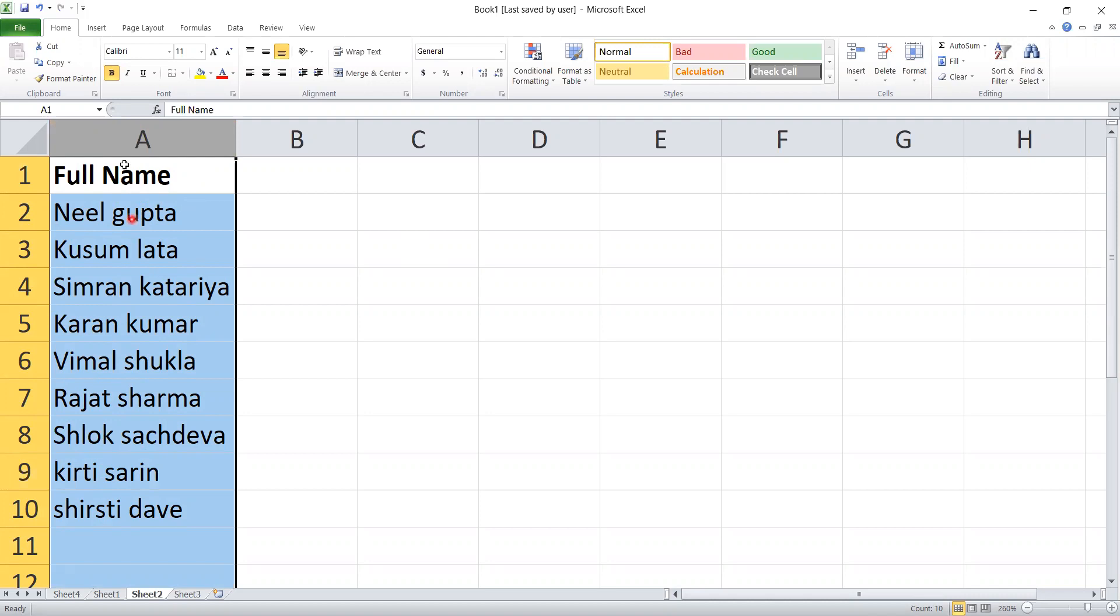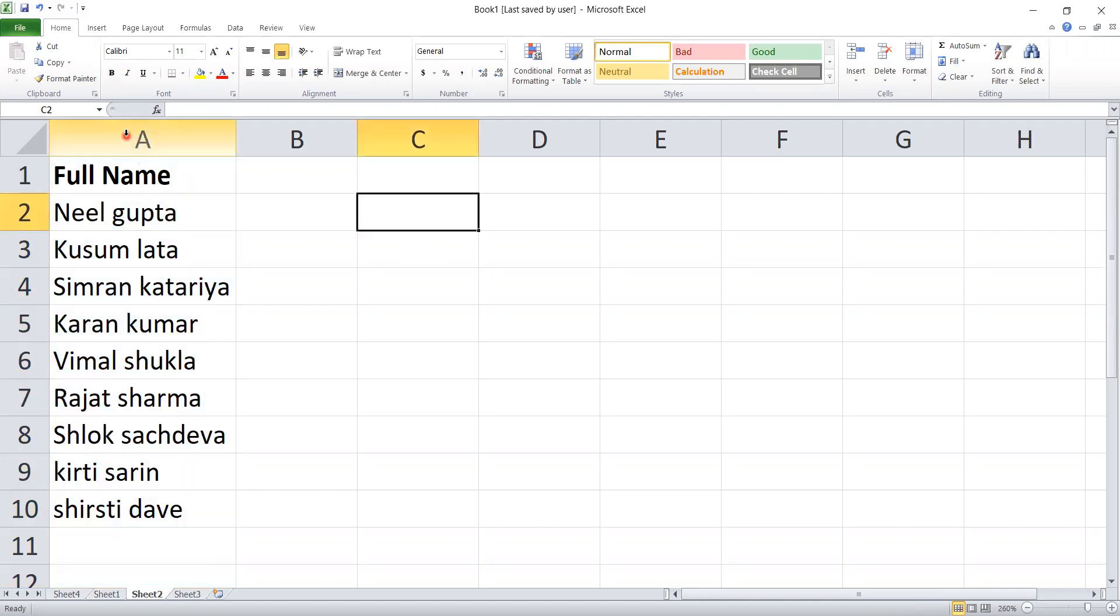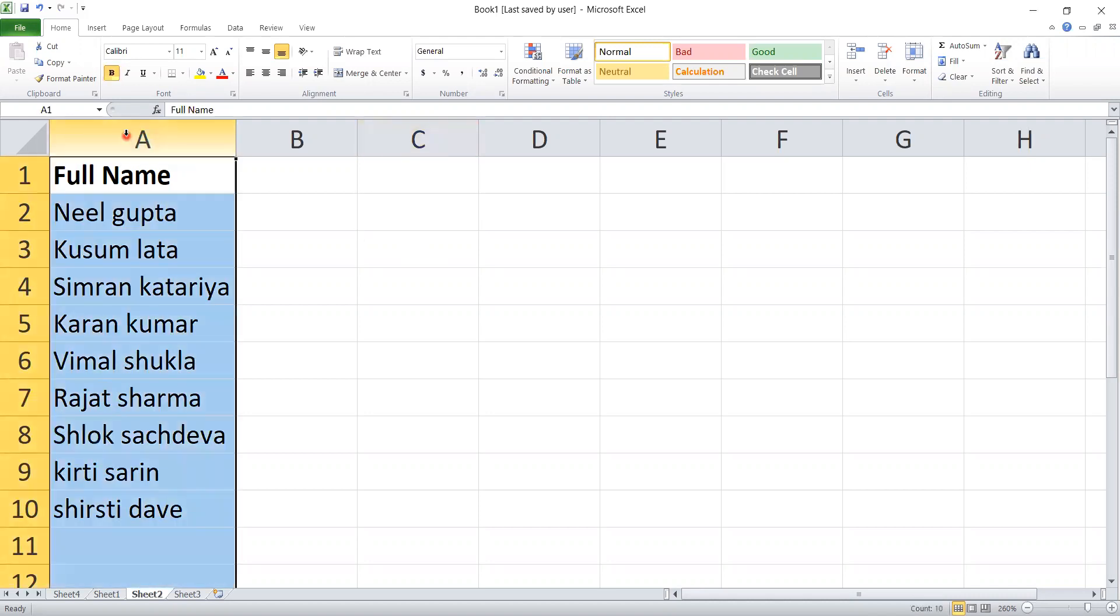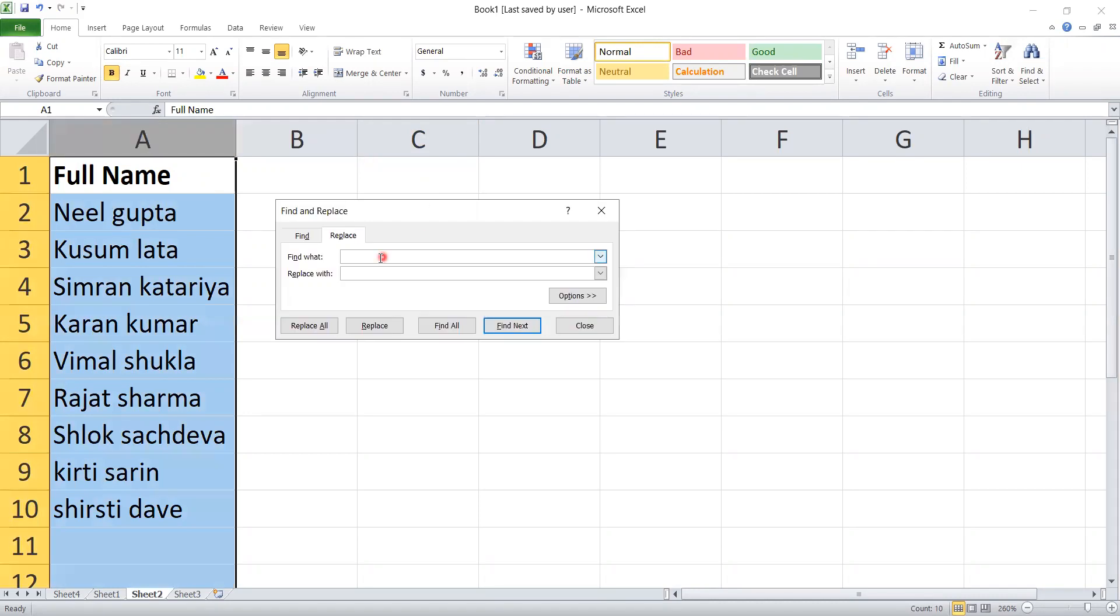First of all, you have to select the name column and press Control+H. After pressing Control+H, you have to give space and star in find and replace.